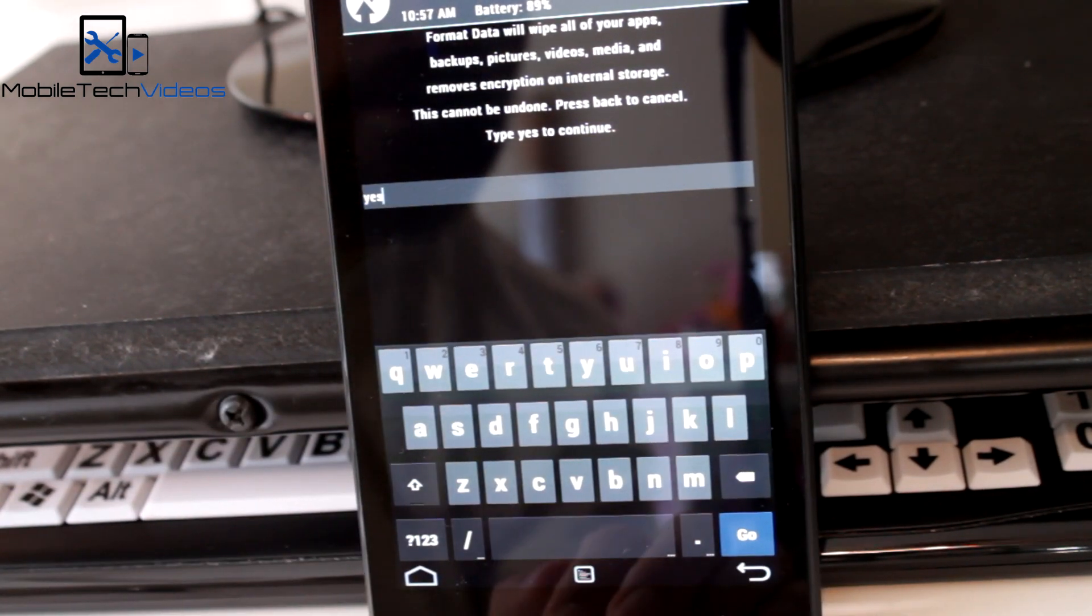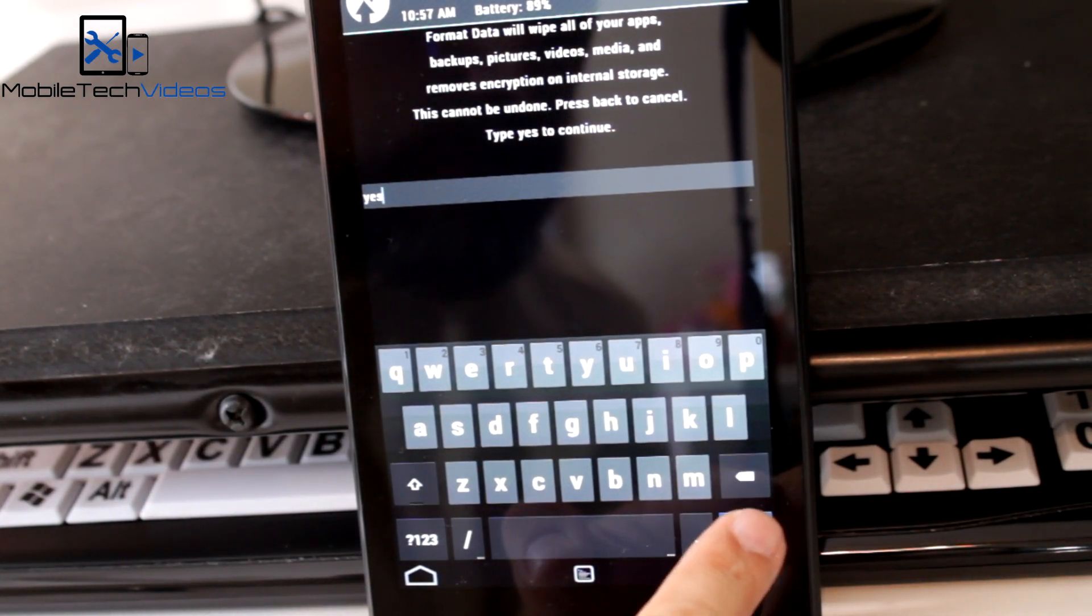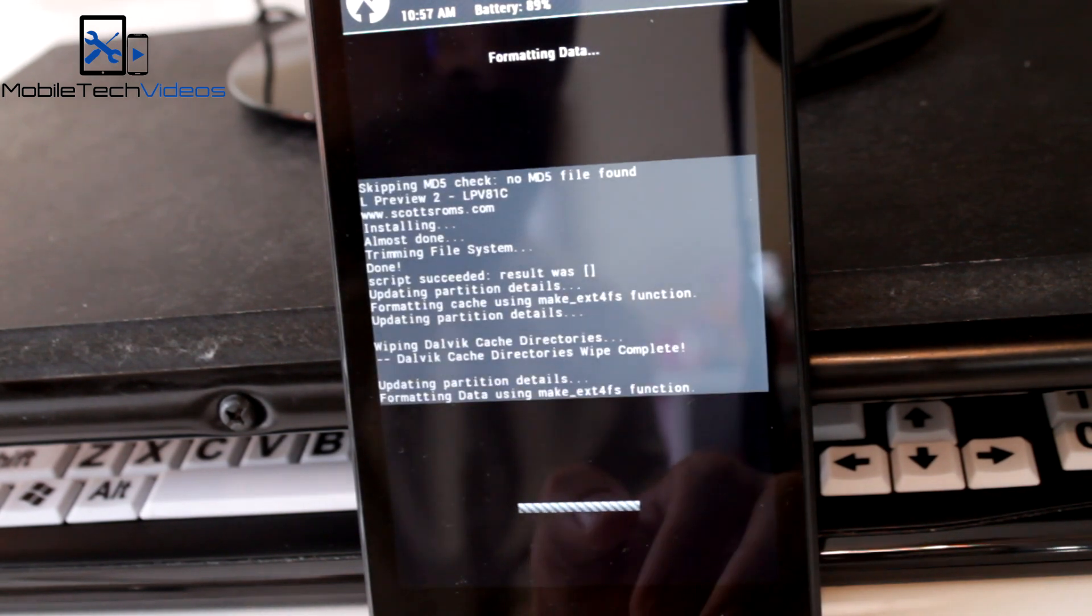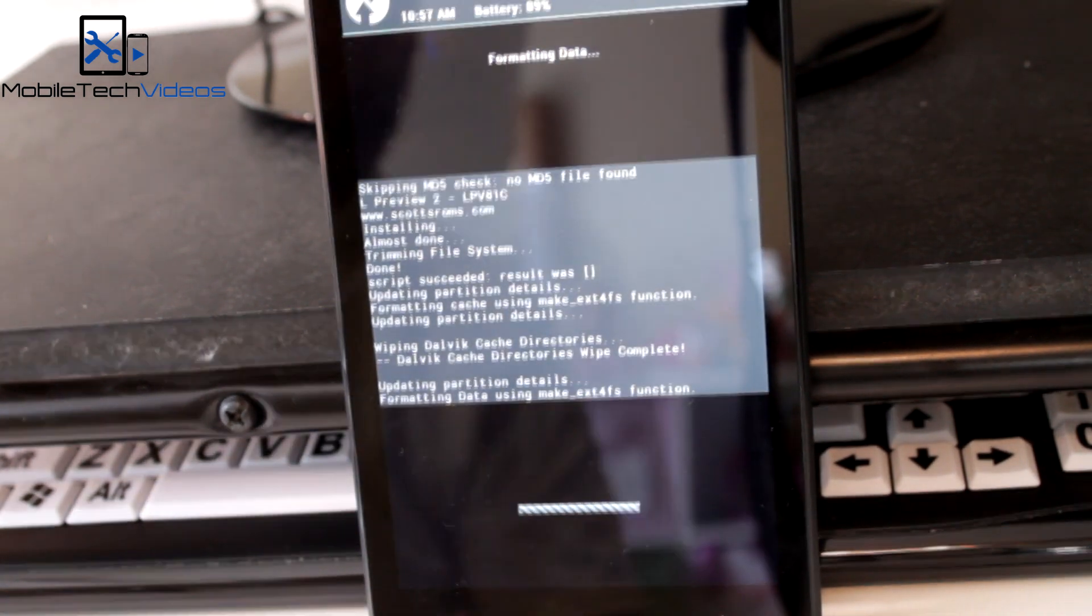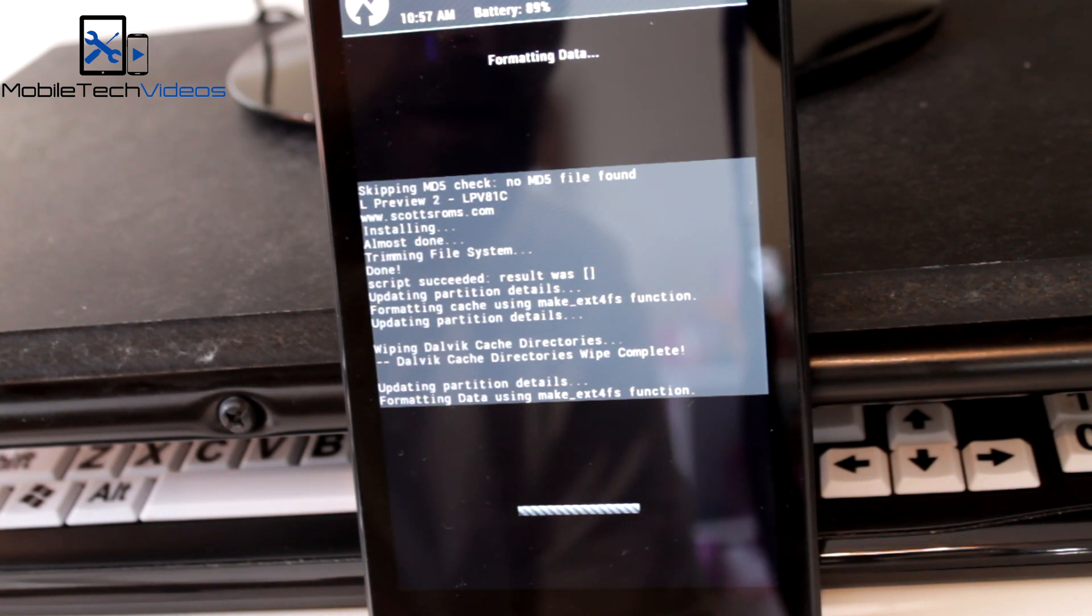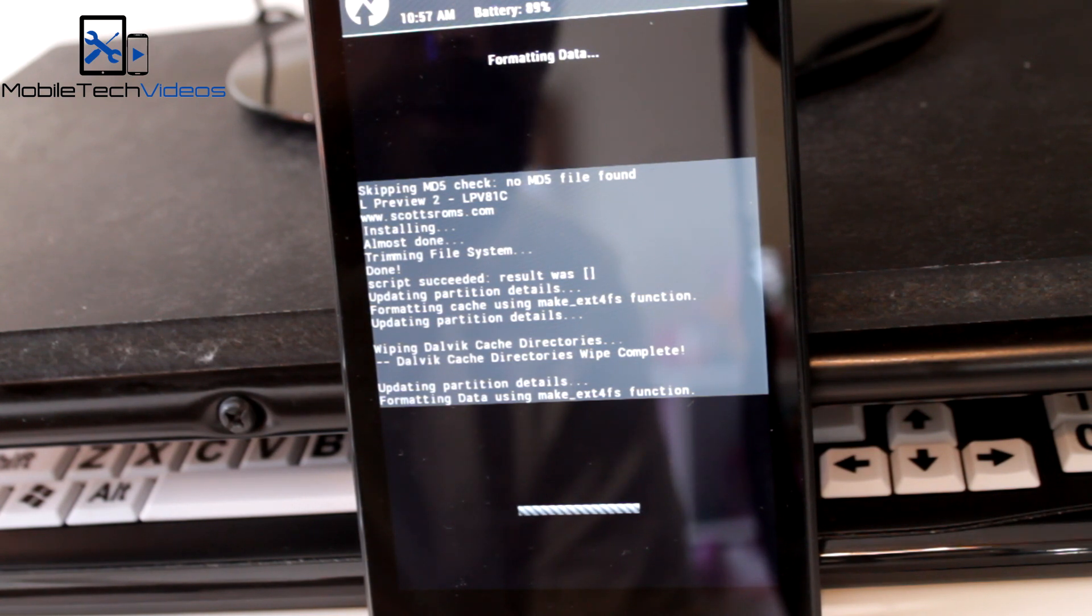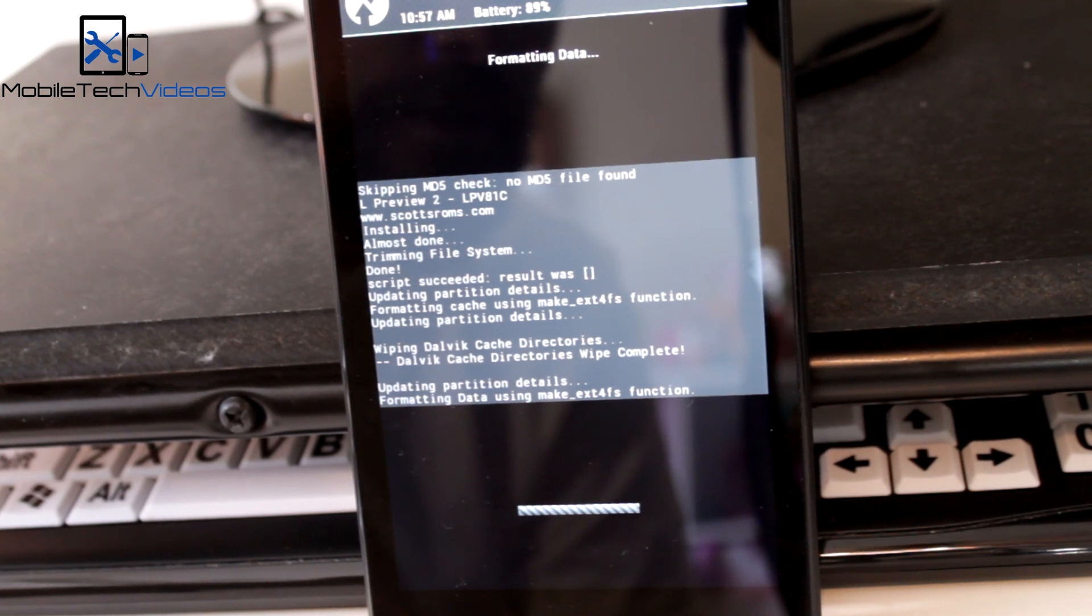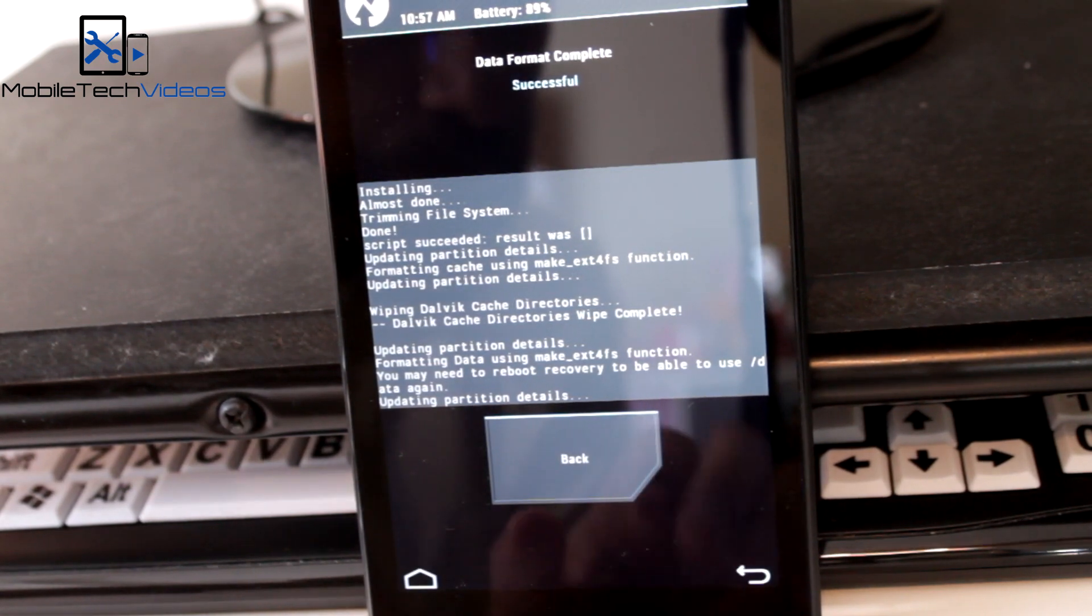All right, I typed yes. Now we press the go button and we're formatting. Now mine is going to go pretty quick because I've already done this, already wiped everything off here. This could take, it shouldn't take too long, could take a minute or so depending on how much stuff you have in here. And there we go, we're done.